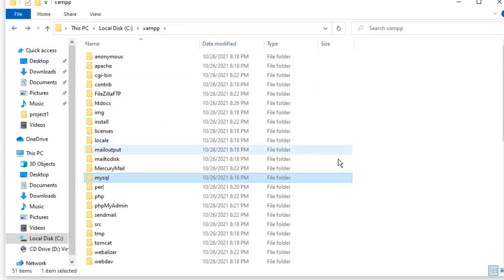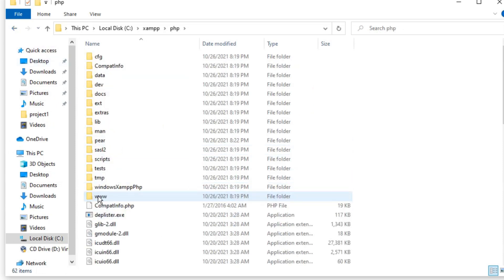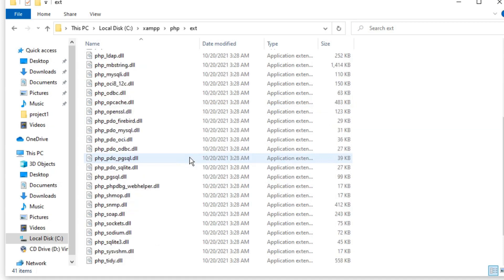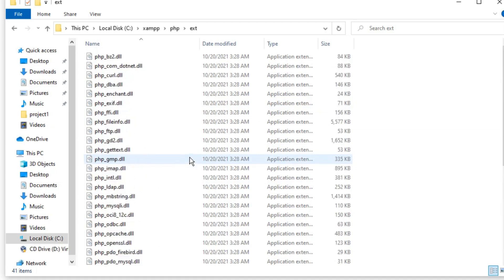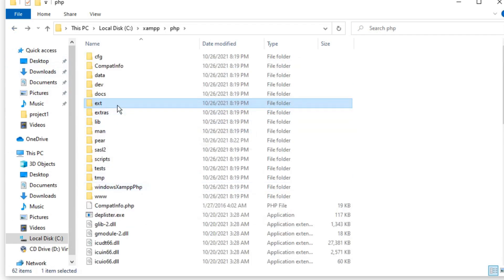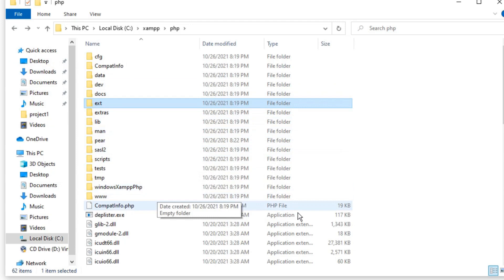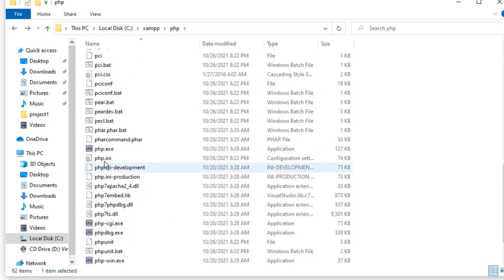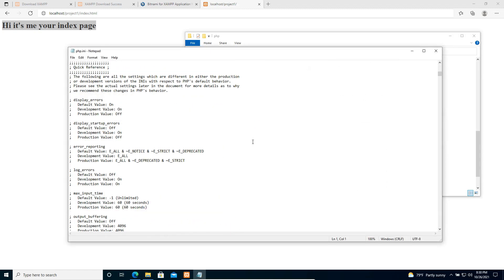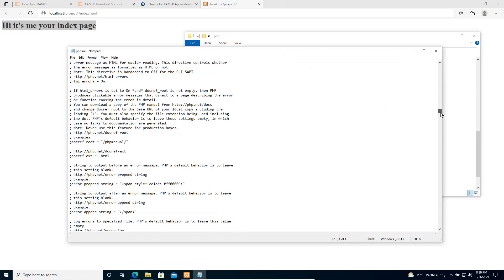Then we also have a PHP folder. Within this PHP folder we have an extensions directory. This extensions directory is really important — if we need to load new extensions, we need to copy that extension to this folder and set up the configurations. We also have a php.ini file, which is the PHP configuration file where all PHP configuration information is kept.